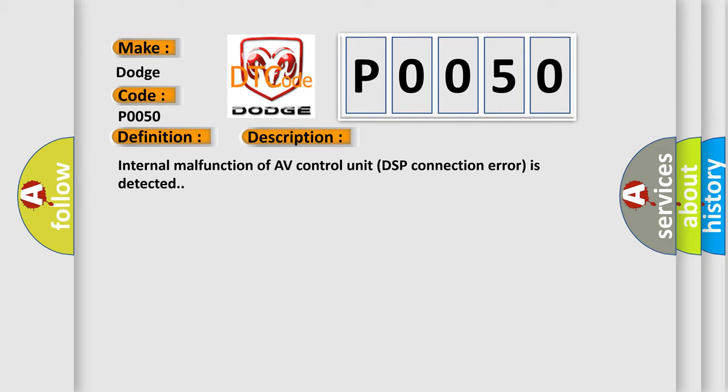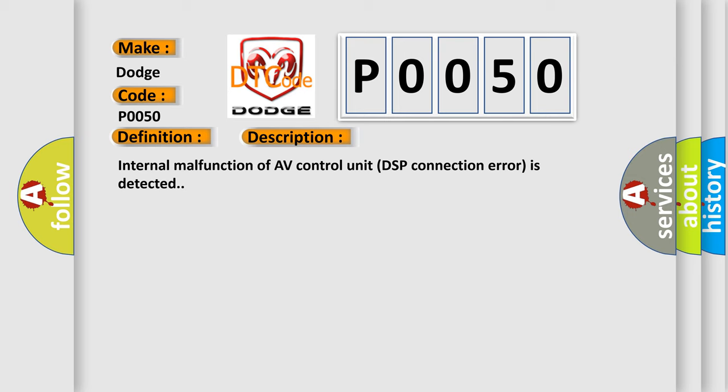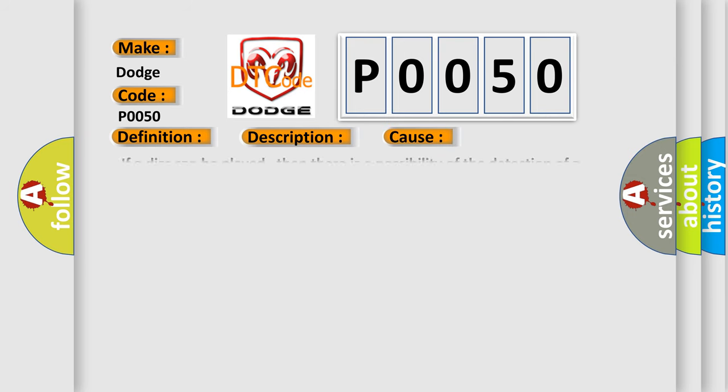This diagnostic error occurs most often in these cases: If a disc can be played, then there is a possibility of the detection of a temporary malfunction. Replace the AV Control Unit if the malfunction occurs constantly.